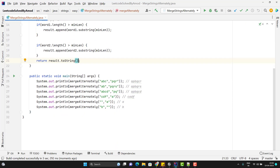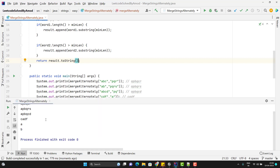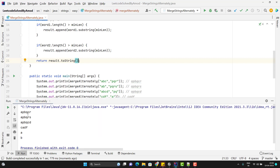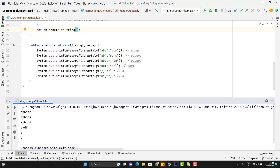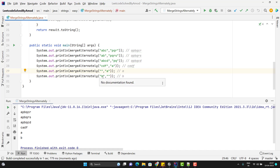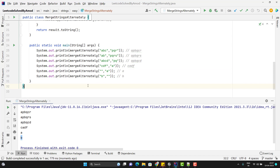Now let me run the program. I have already stored some inputs and expected outputs. Here you can match APBQCR, APBQRS, APBQCD, CADF. And for a case where word2 has no letters, the output will be A, which I can see here. And for the last one, the output should be B.